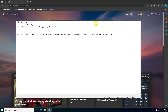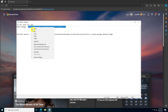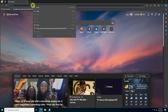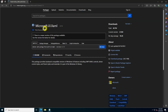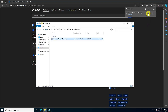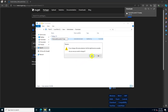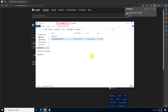Visit the NuGet webpage for Microsoft UI XAML 2.7 and download the package. After downloading, rename the file extension from .nupkg to .zip, then extract the contents of the .zip file.